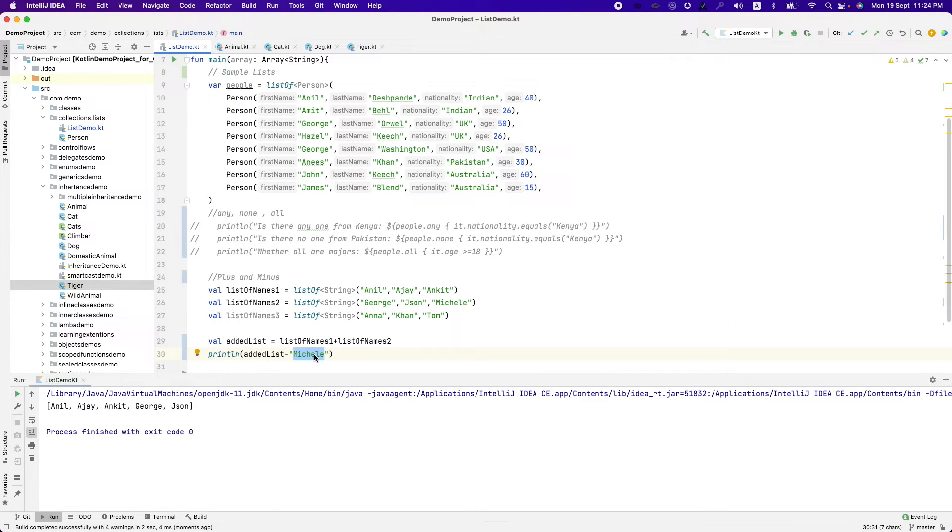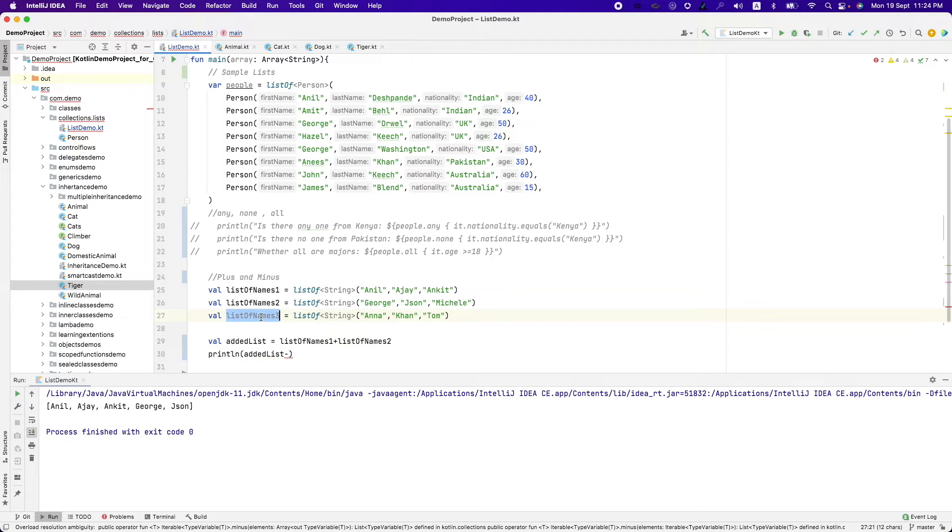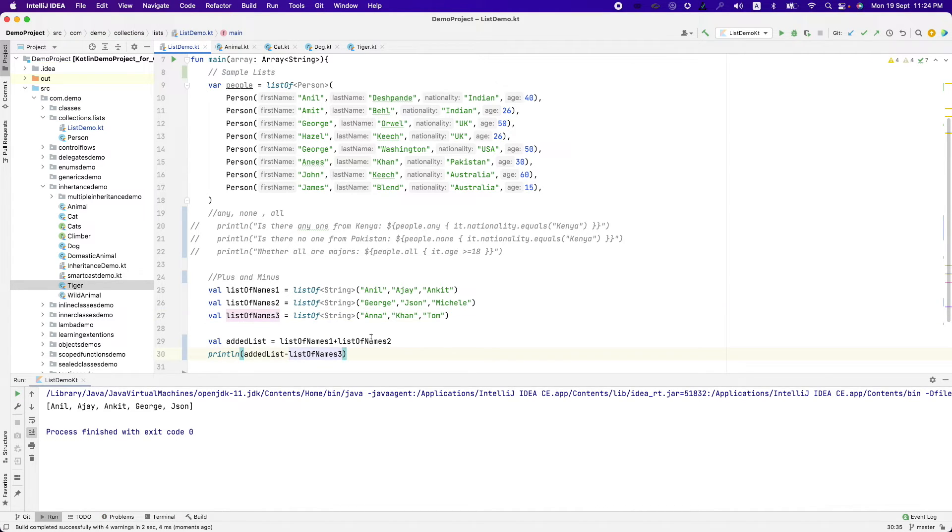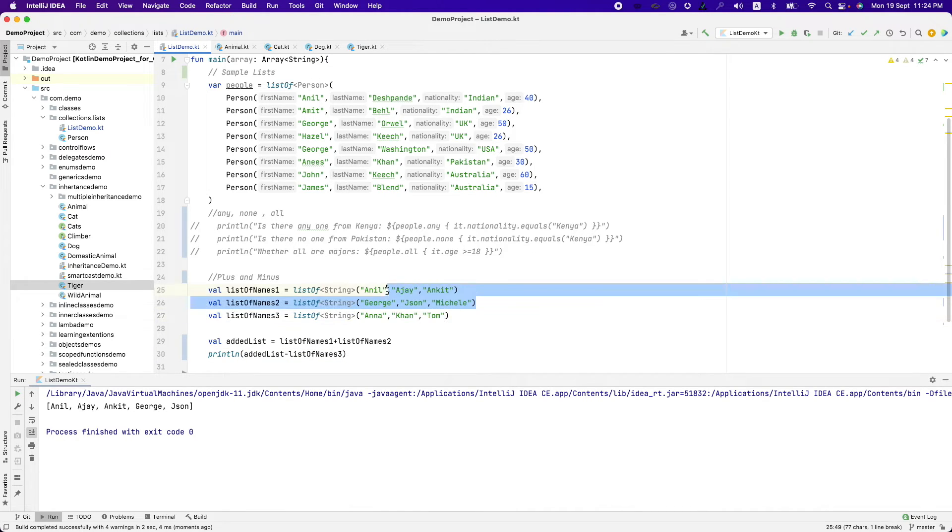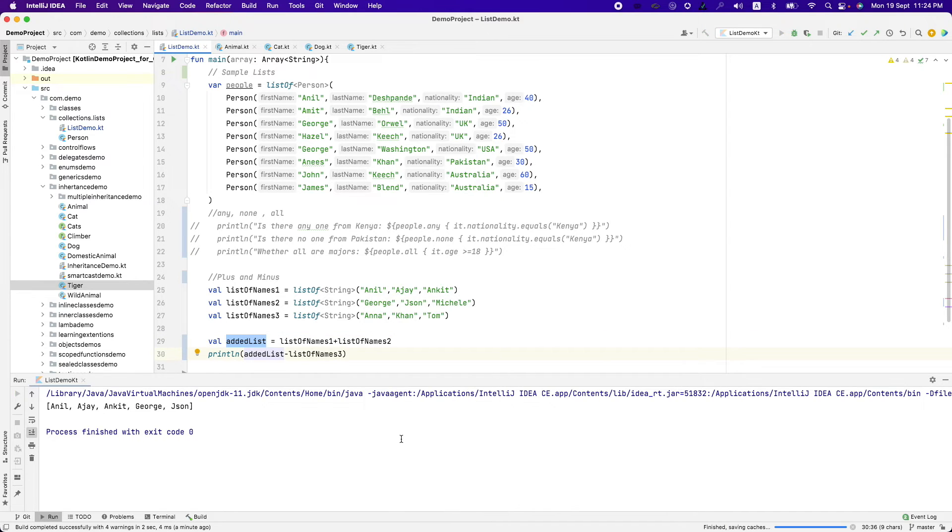And not only you can minus an individual element, you can even minus a list. So let me remove list of names 3 here. If you see here, these are mutually exclusive lists. So there is no name here which is common among these two that is being held in the added list. So if I try to remove this, it doesn't remove anything because there is nothing to remove.